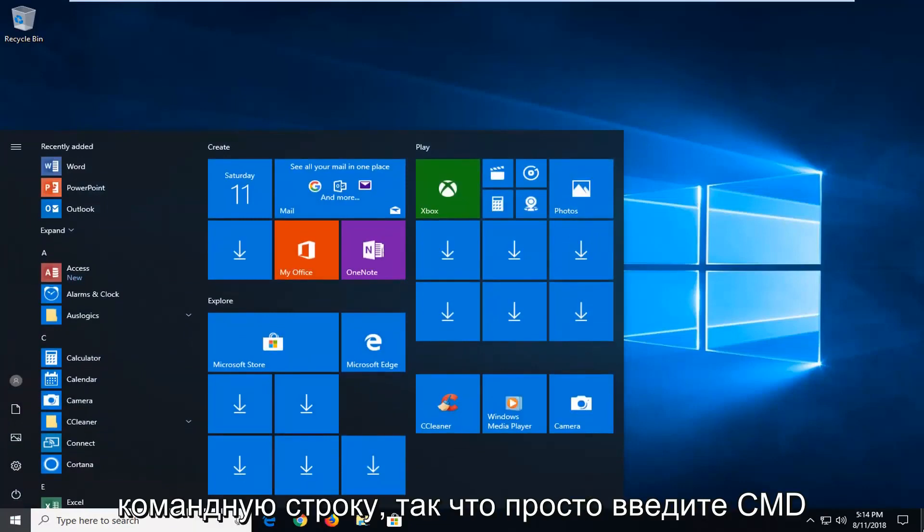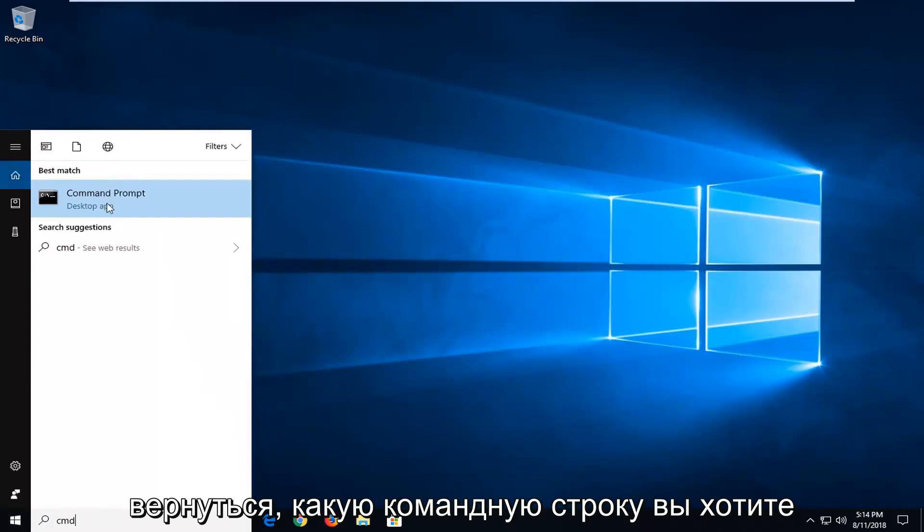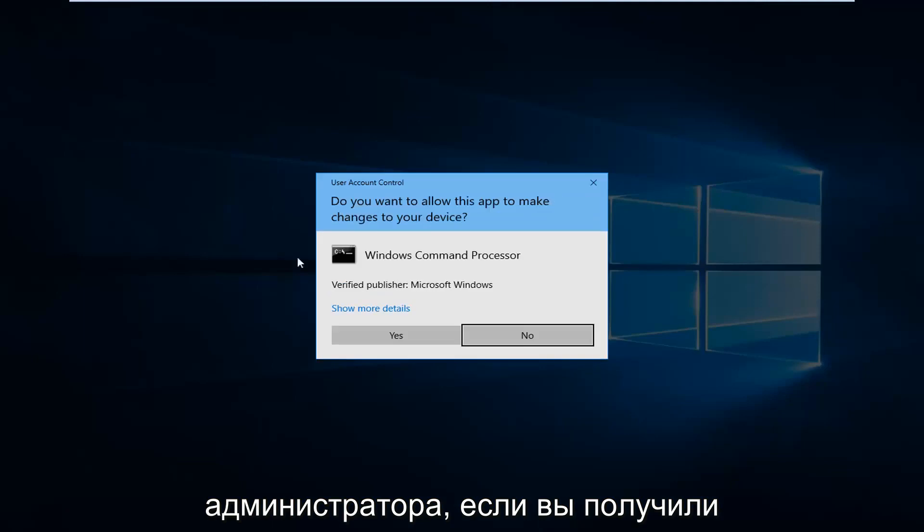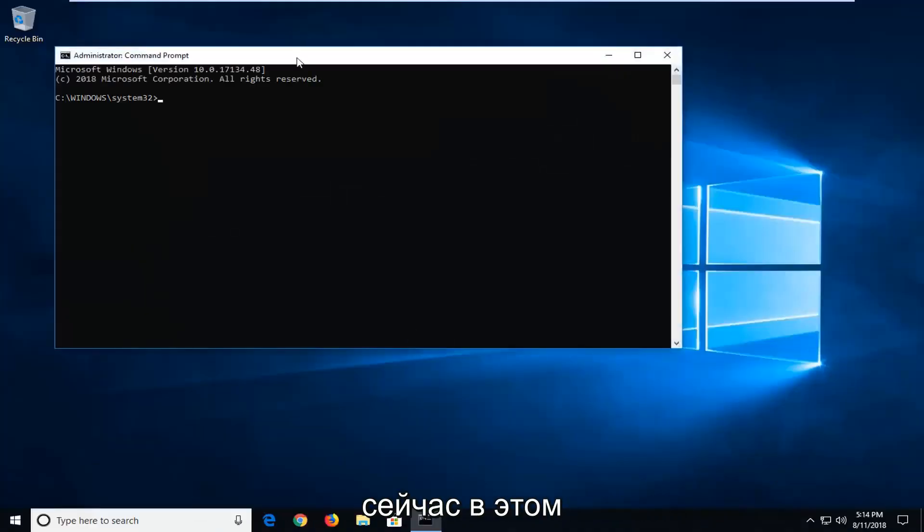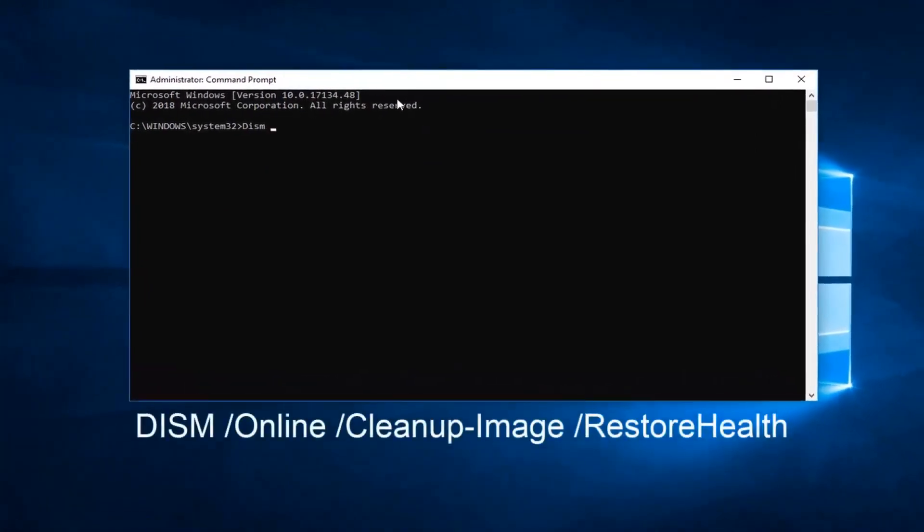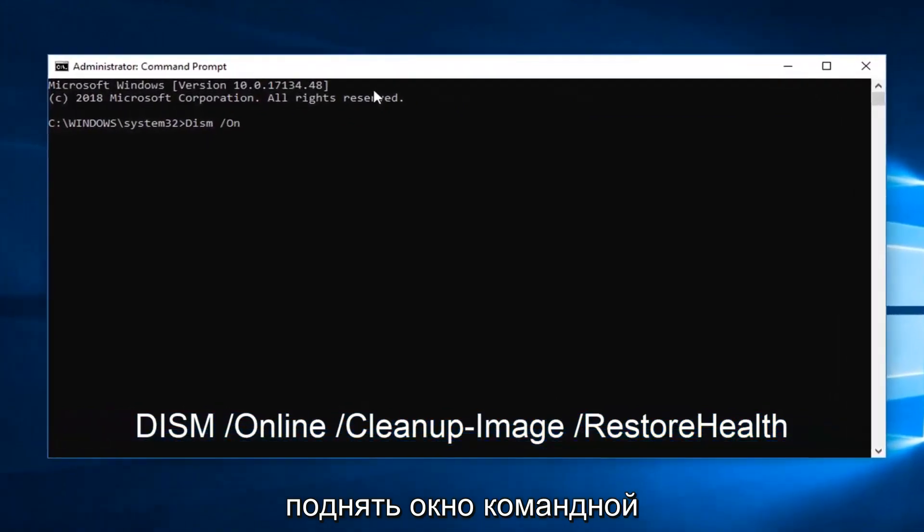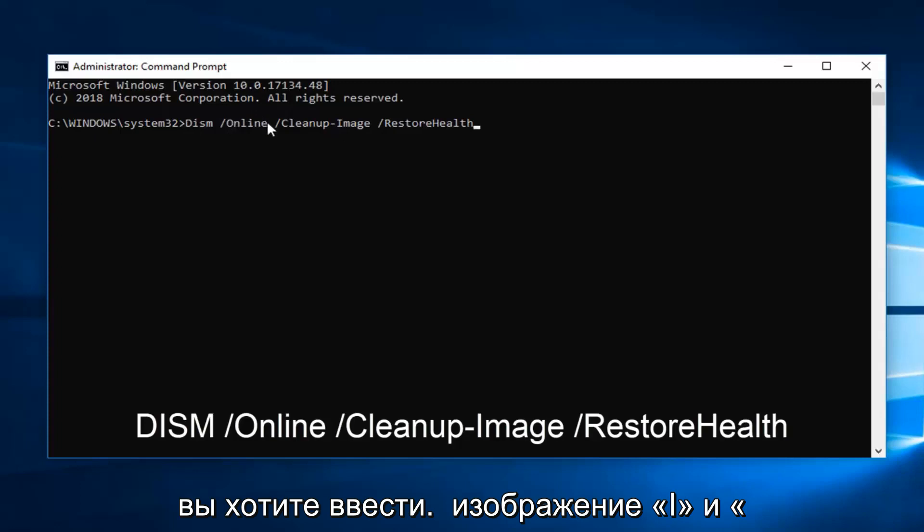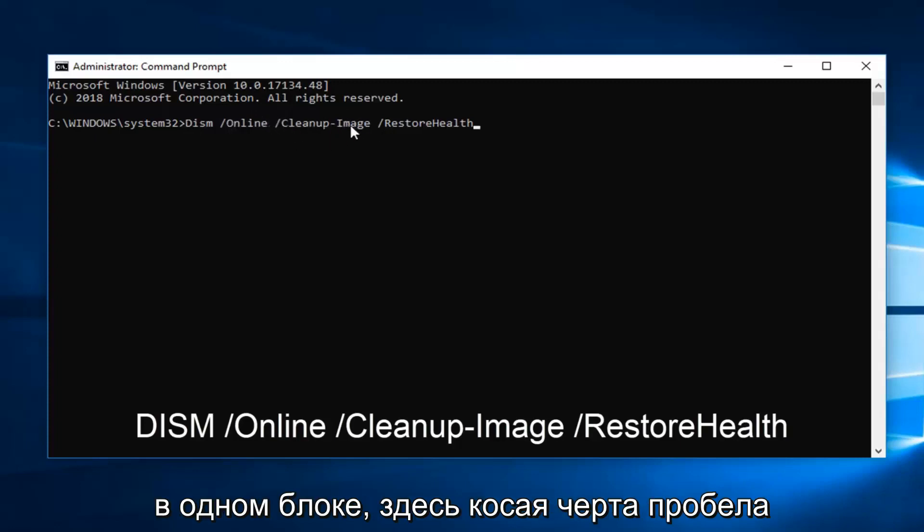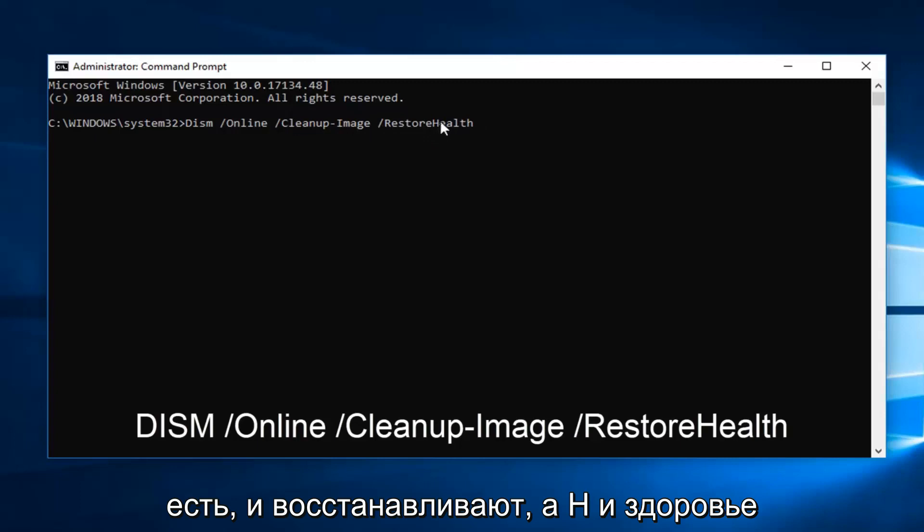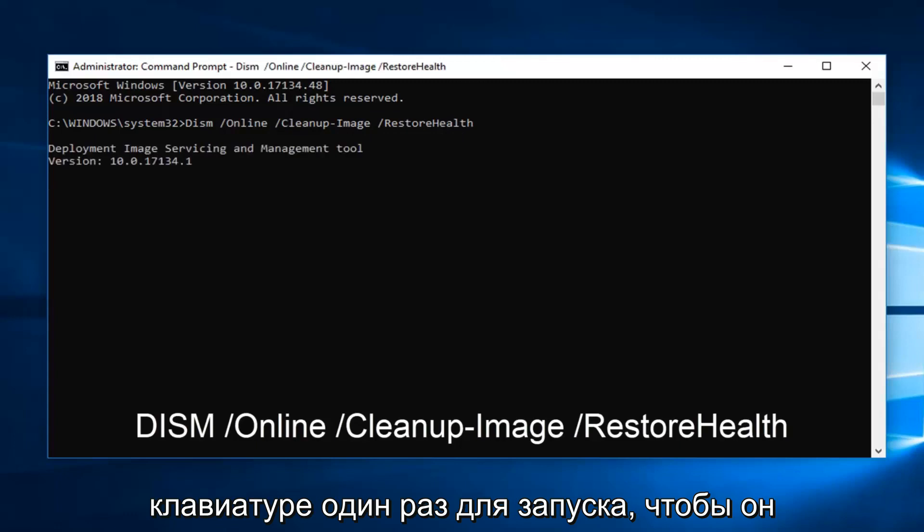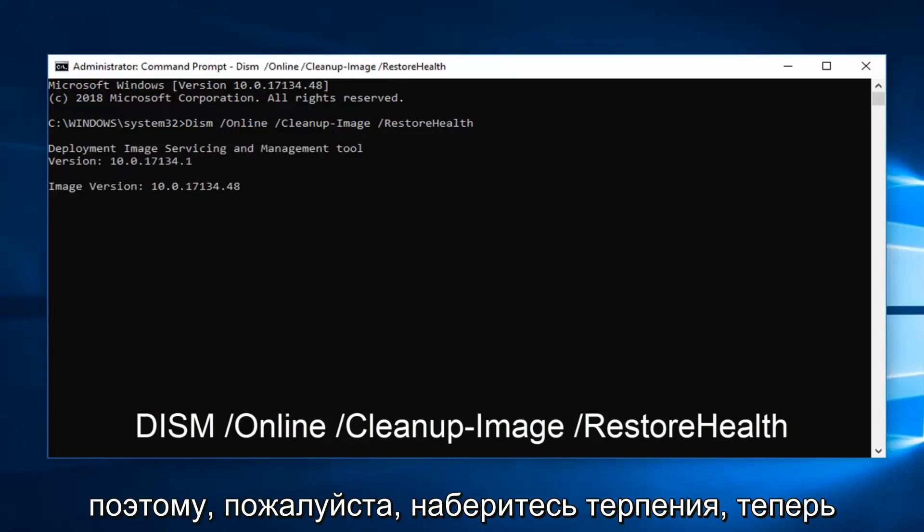Which would be to open up the command prompt. So just type in CMD into the start menu. And best match should come back with command prompt. You want to right click on it. Left click on run as administrator. If you receive a user account control prompt, left click on yes. Now into this Elevated command line window. You want to type in DISM space forward slash online space forward slash cleanup-image space forward slash restorehealth.